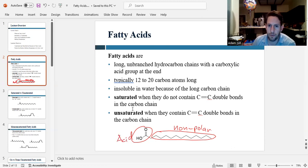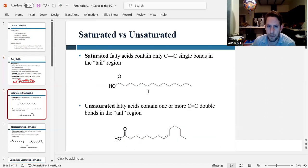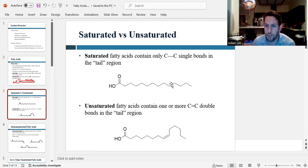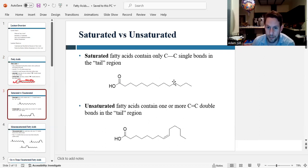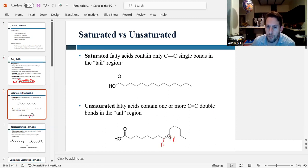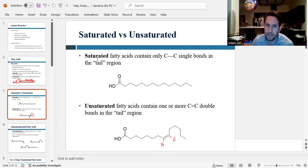We use the term saturated or unsaturated depending on whether there are double bonds in the tail. A saturated fatty acid has only carbon-carbon single bonds in the tail region. Unsaturated means it has at least one double bond in the tail. The reason we use the term saturated is we're talking about the number of hydrogens — all carbons in the saturated fat are CH₂ groups, fully bonded. The double bond carbons have only one hydrogen, so you could theoretically add more. So: unsaturated means double bonds, saturated means single bonds.